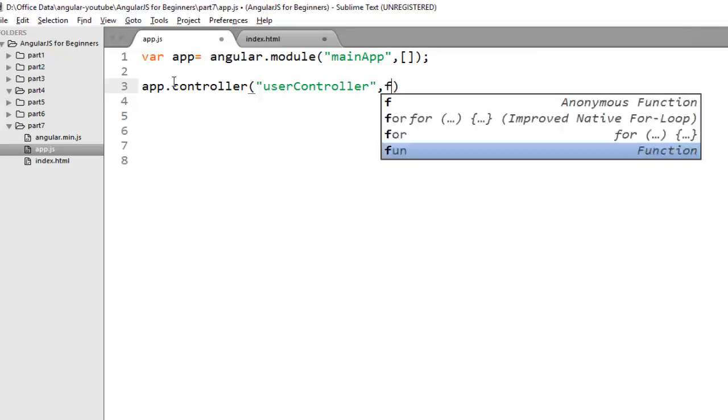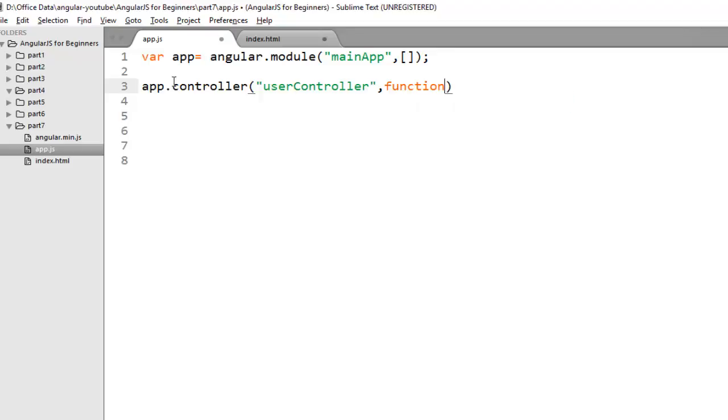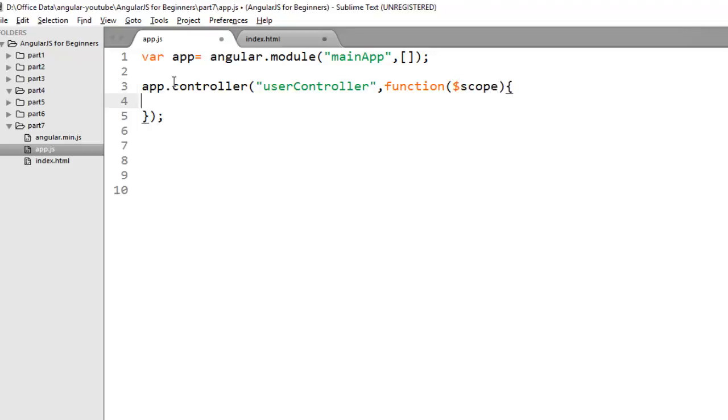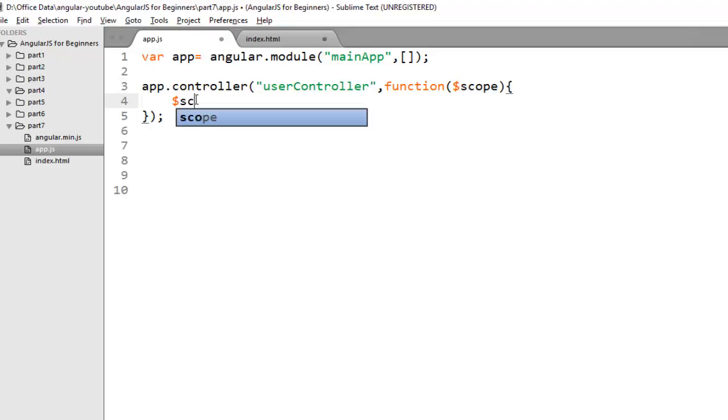And the second parameter is a function that represents the logic of our controller. So let's create a function here. In order to pass data to view we need to inject a scope. So to inject scope to our controller you need to pass it as a parameter. Now suppose on this scope object I want to bind a name property. So to bind a property on scope object you just need to write $scope.name and the property value which you want to bind. Suppose John.